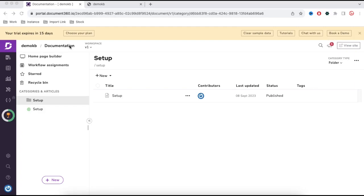In our first video I discussed how we can create a knowledge base with the help of Document360, but in this video we'll talk about how we can enable multiple languages in that knowledge base.